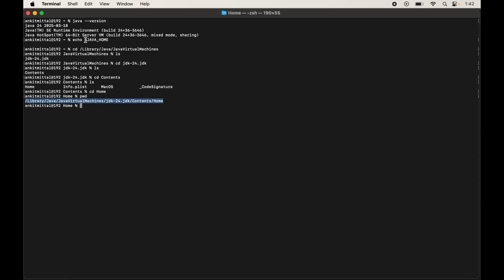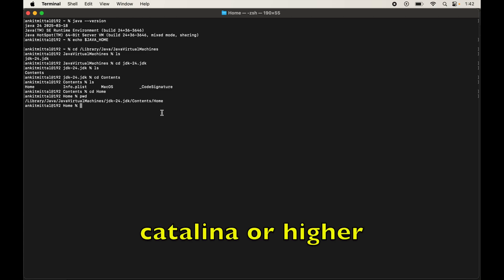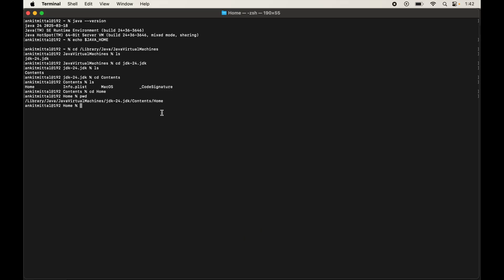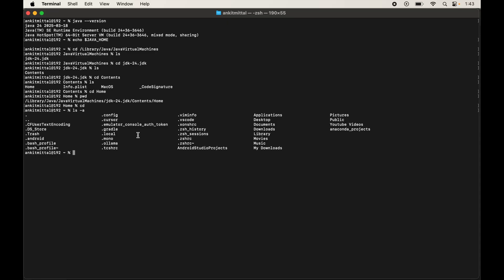Go into the home folder with 'cd home' and run 'pwd'. This is the path we need to set as the value of the JAVA_HOME variable — copy it. We will set this value permanently in the .zshrc or .bash_rc file. If your macOS version is Catalina or higher, there will be a .zshrc file; for lower versions, there will be a .bash_rc file. Navigate to the current user's home directory by typing 'cd' and hitting Enter, then type 'ls -a' to see all files including hidden ones.